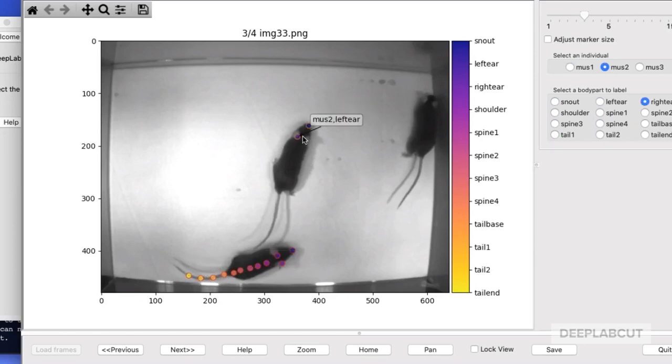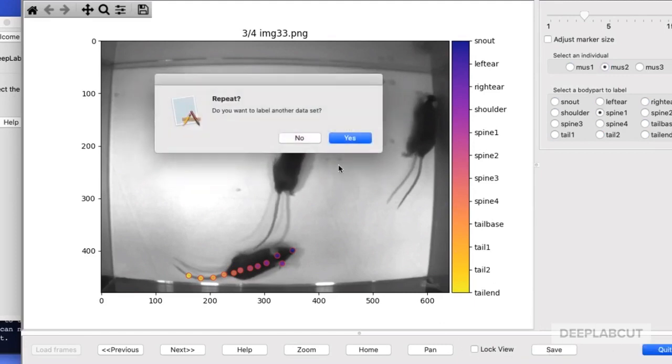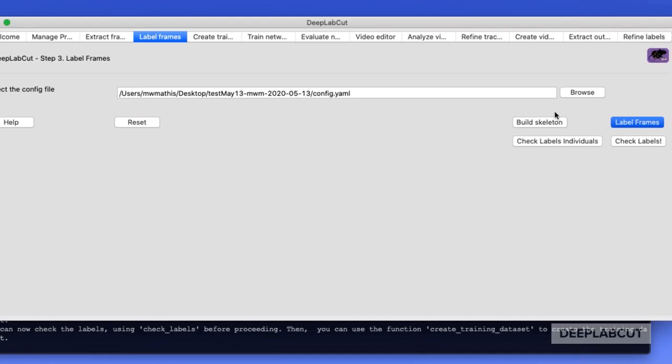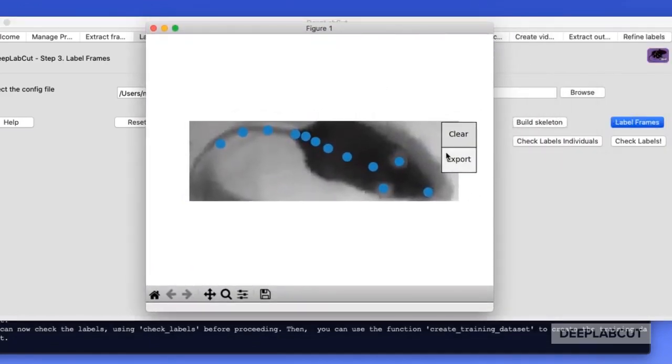As a quick reminder, in multi-animal pose estimation we'd like you to use more body points, as this actually helps you build an efficient skeleton. So in the GUI there's a button built in after you're done labeling where you can launch the build skeleton. This is also of course a function.